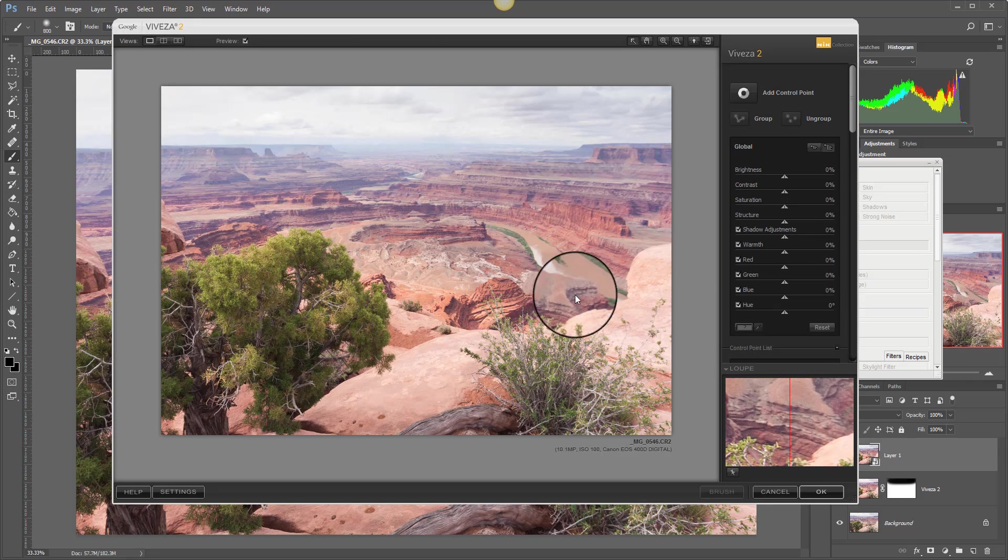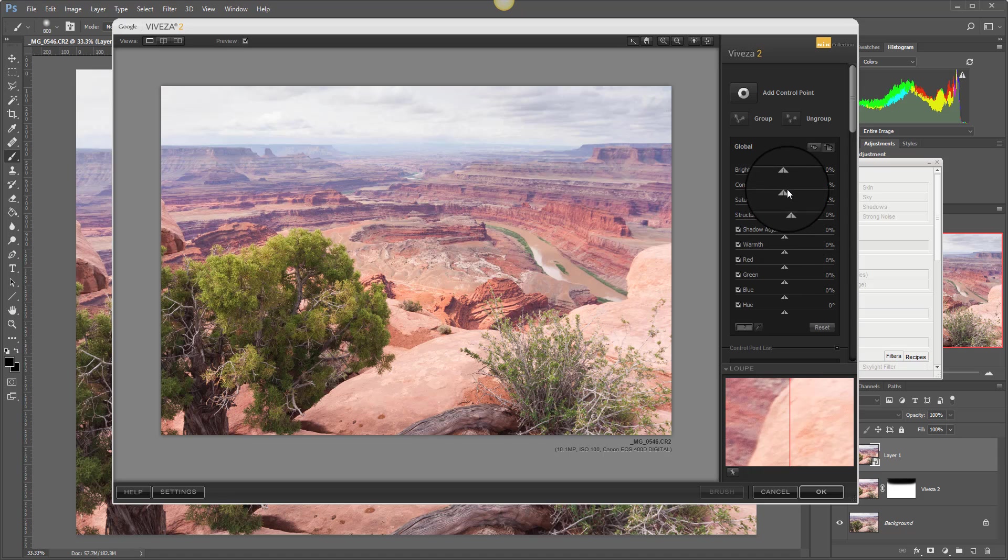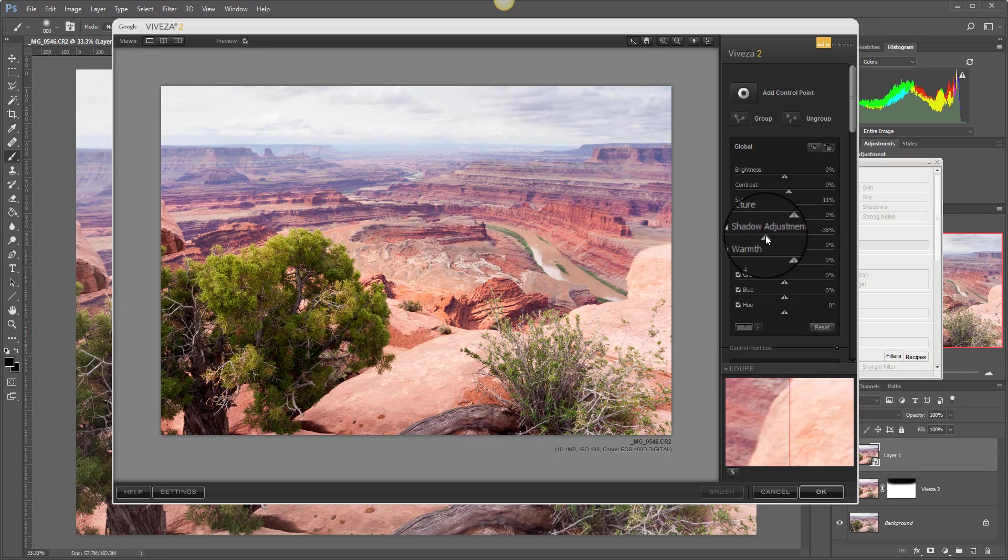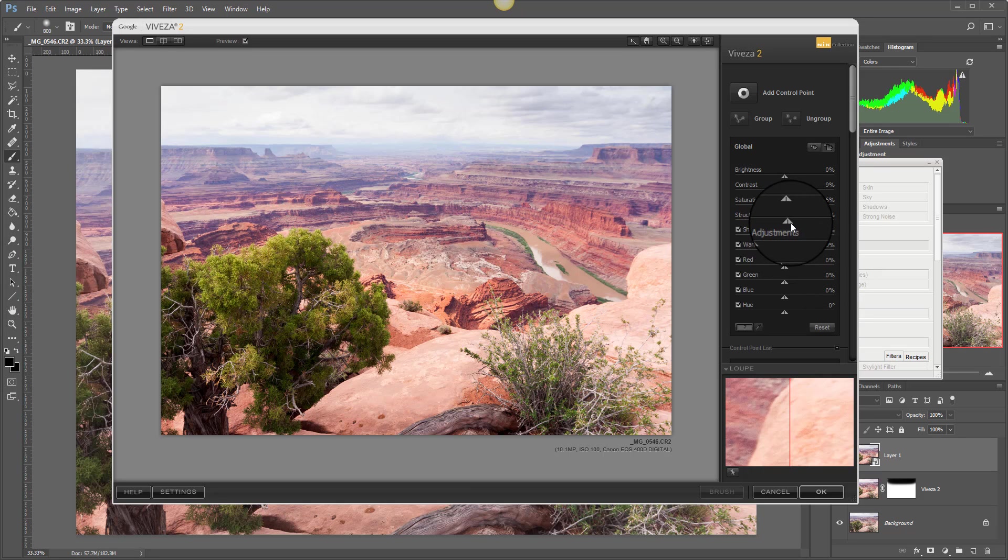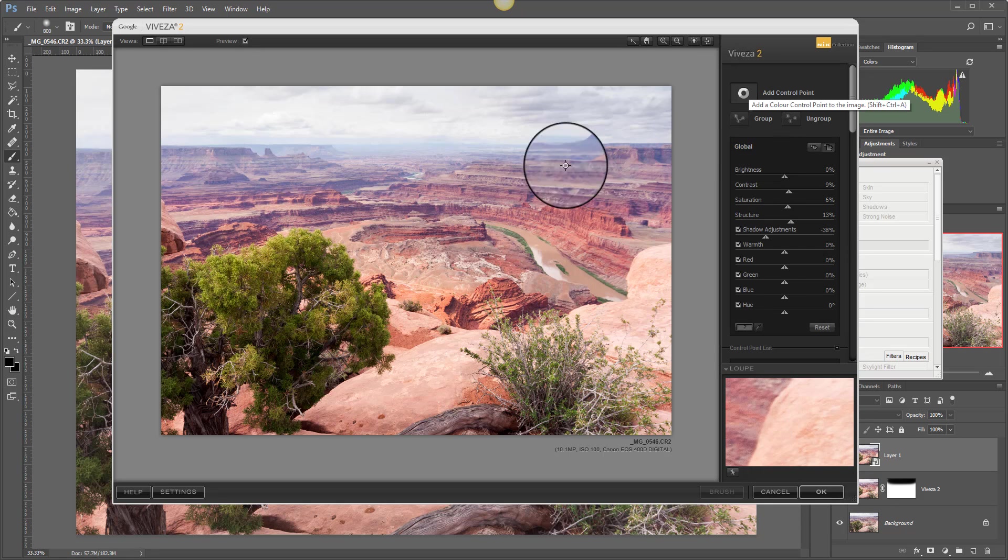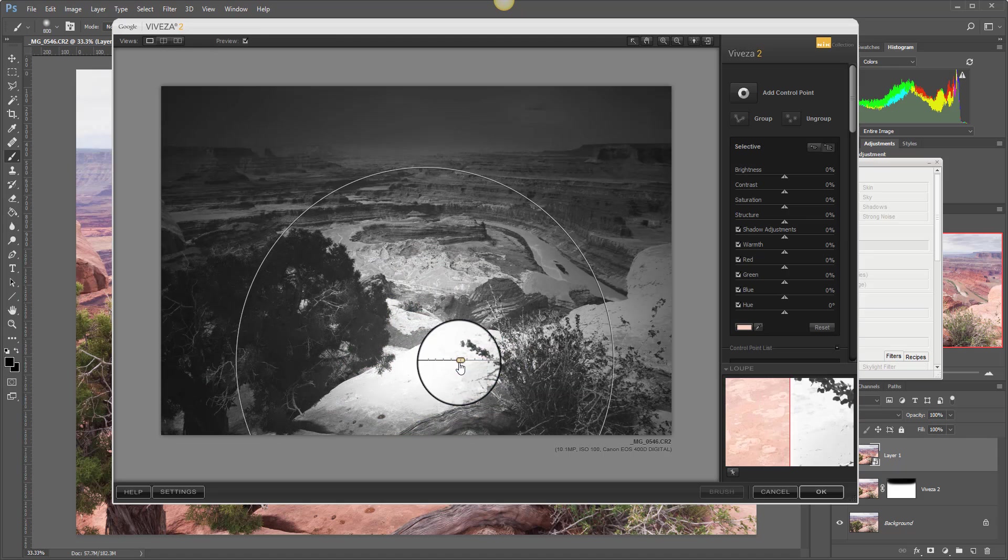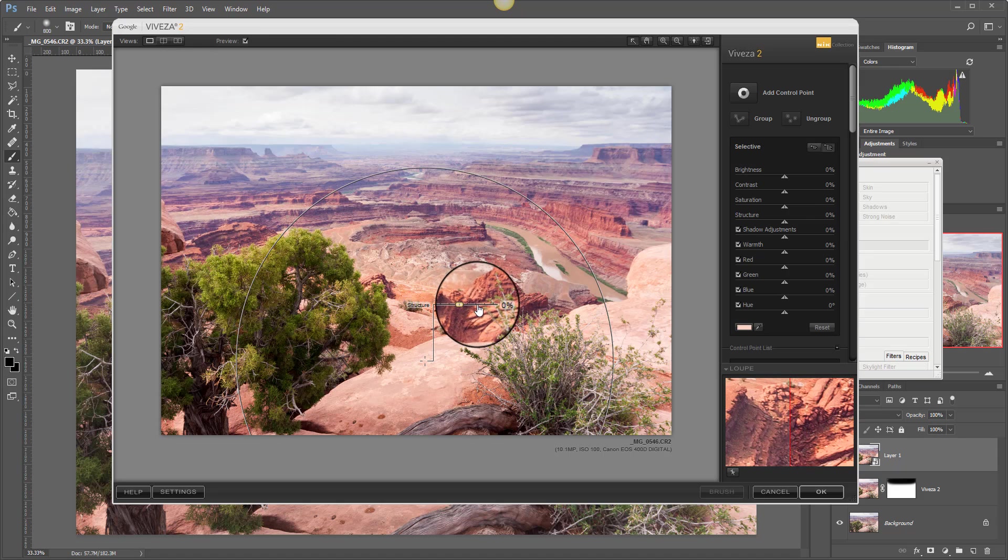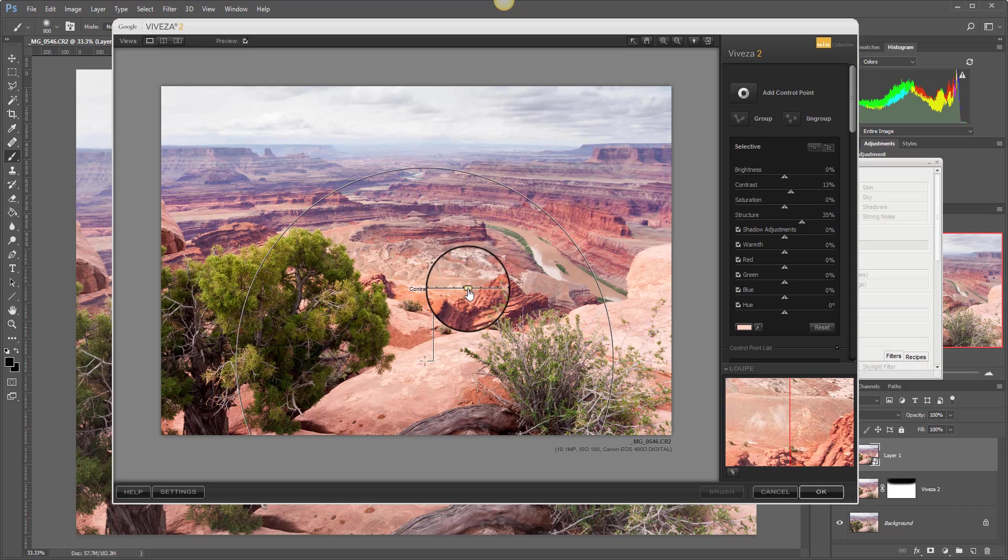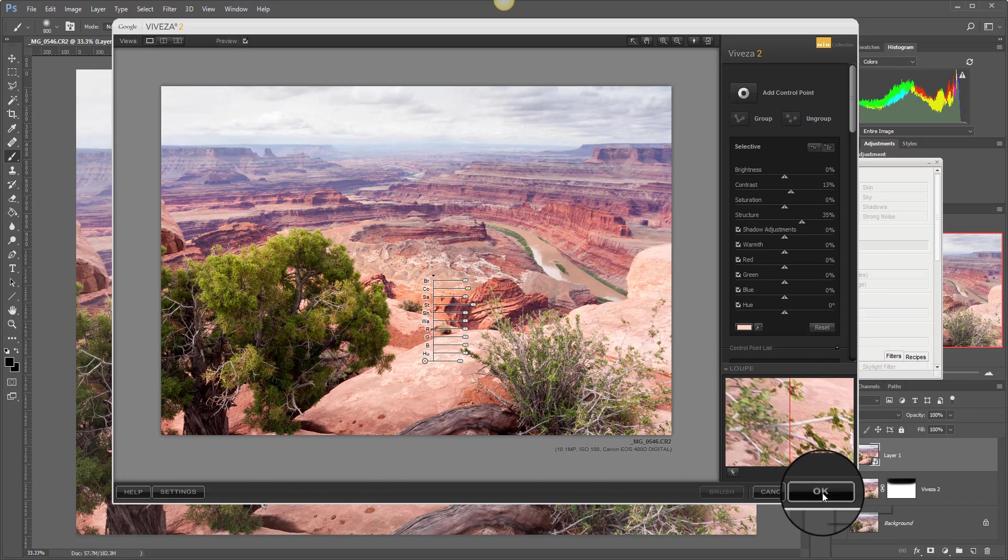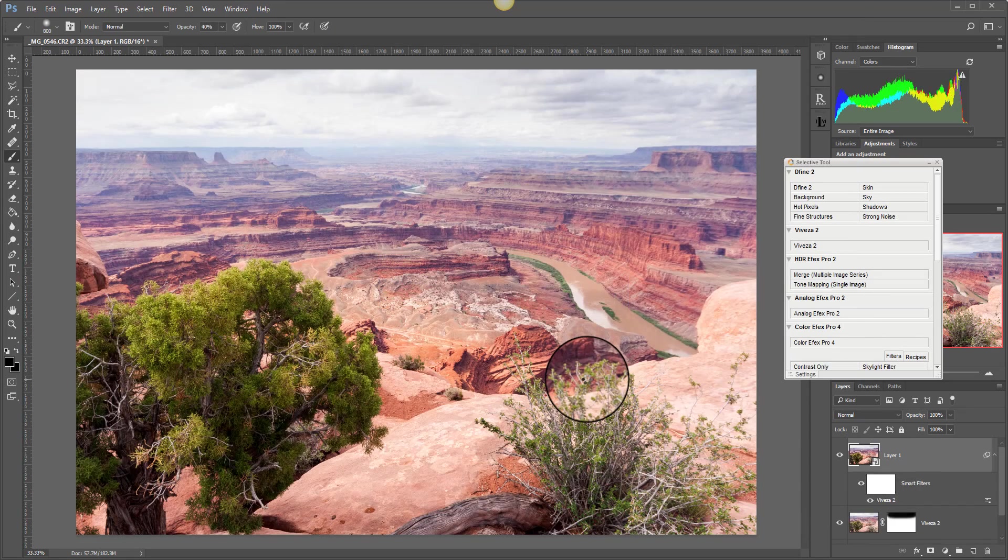So let's add in a lot more saturation, some contrast, some deeper shadows, and let's add in a little bit of structure. And we'll add in a control point here. And we'll add in lots of structure there and boost the contrast and click OK. Great.